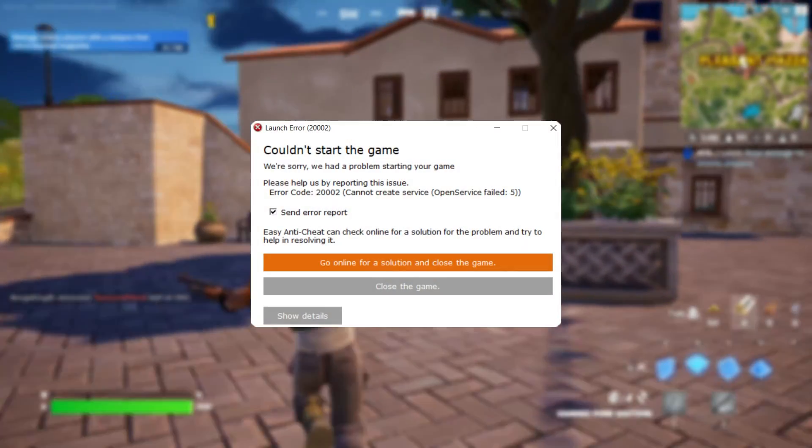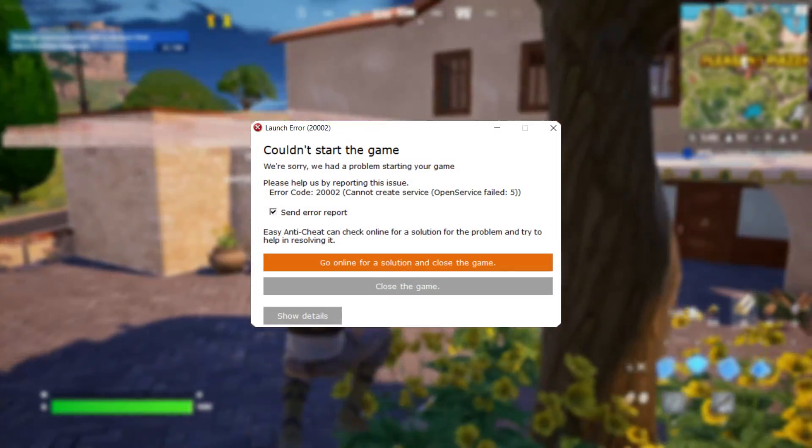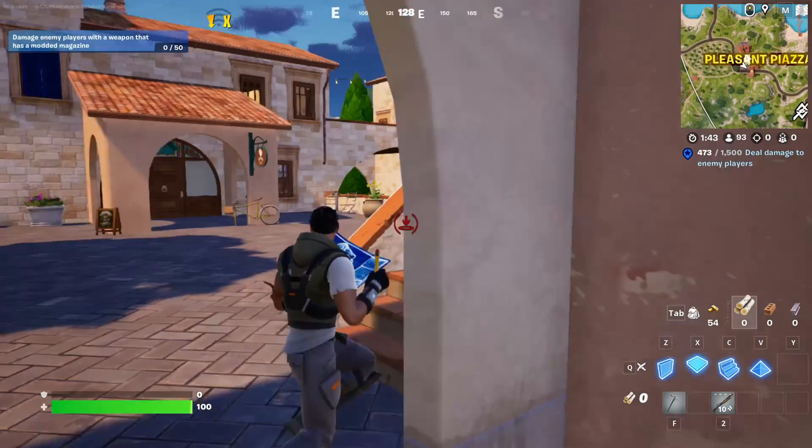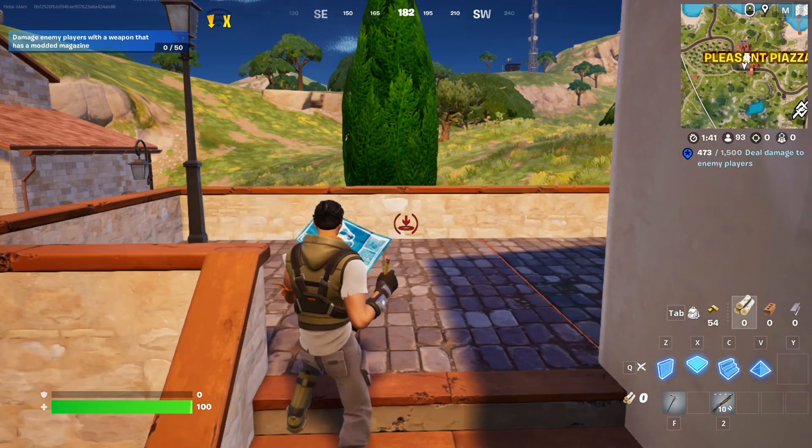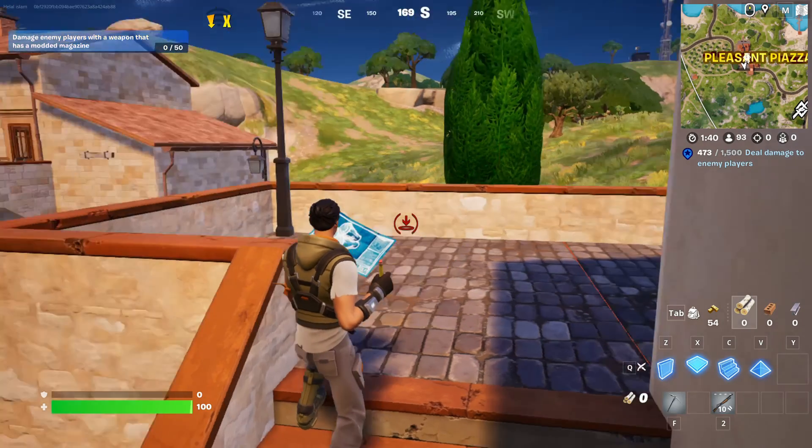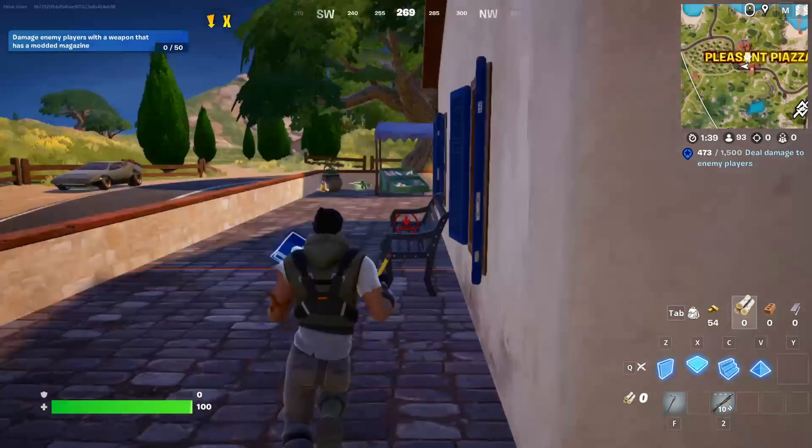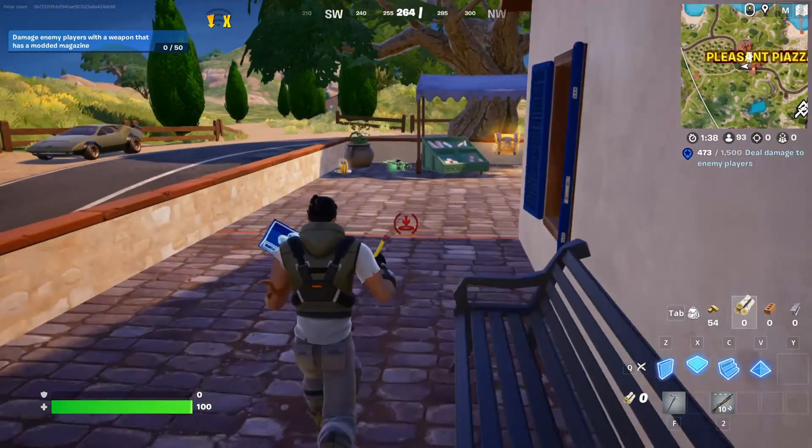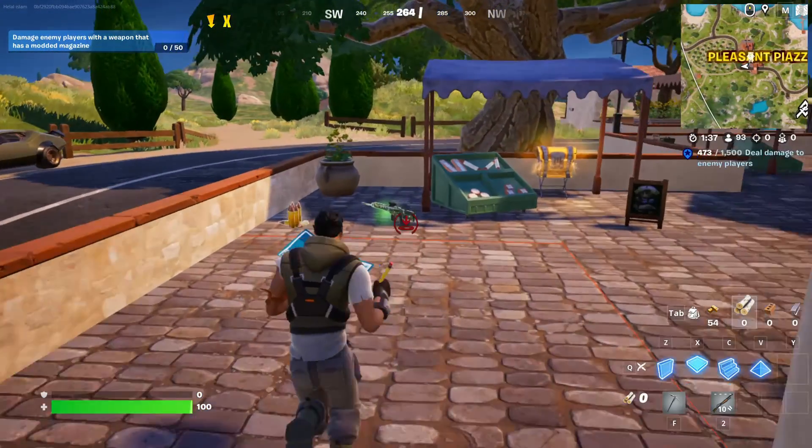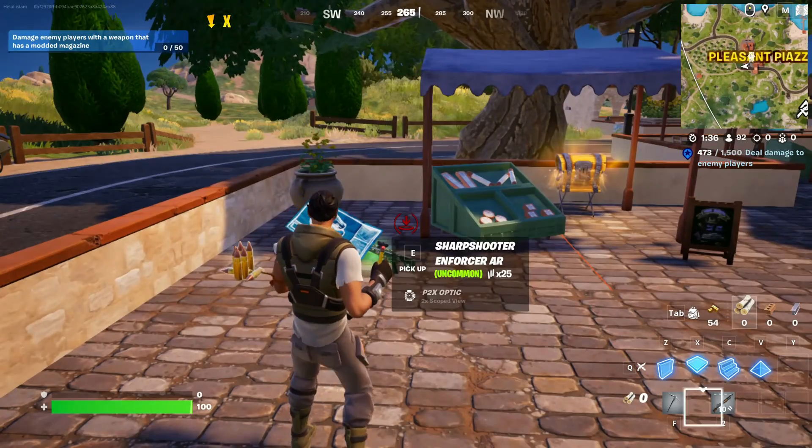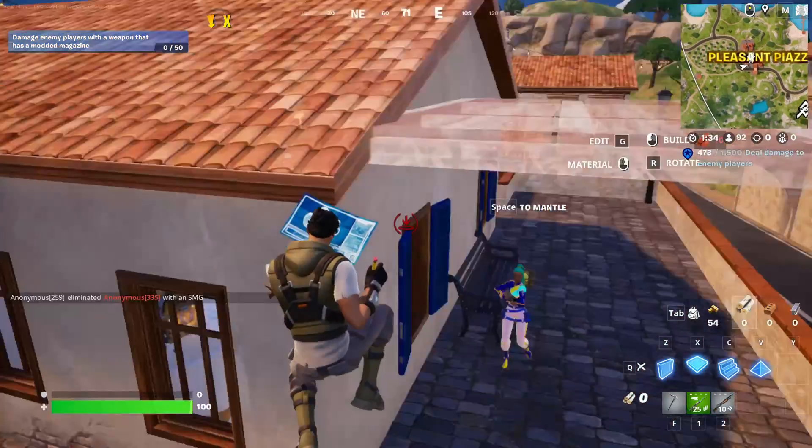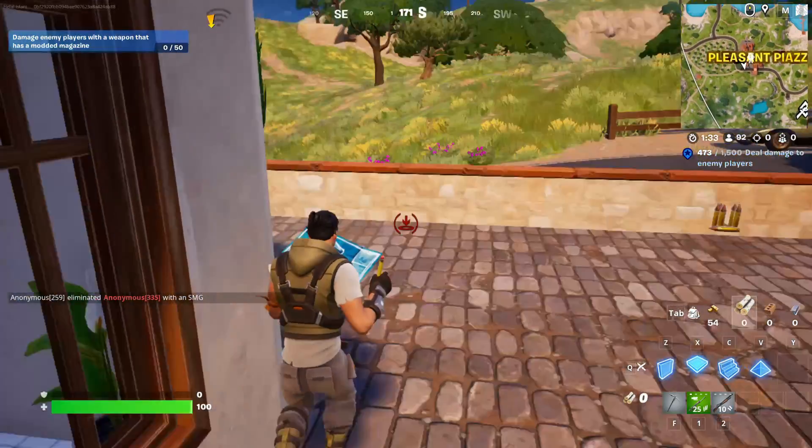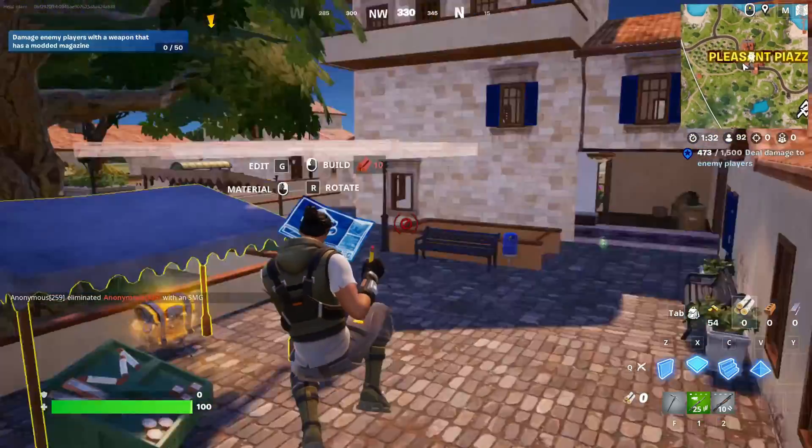Are you getting the launch error 20002 when trying to fire up Fortnite on your computer? No worries. In this video I'll walk you through fixing the Fortnite launch error 20002 on your gaming PC. So let's dive right into the solution without wasting any time.